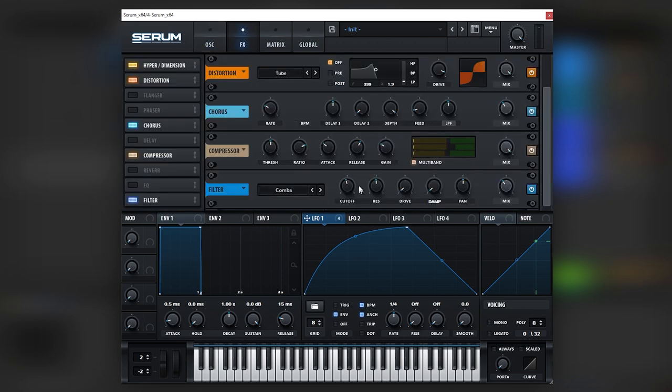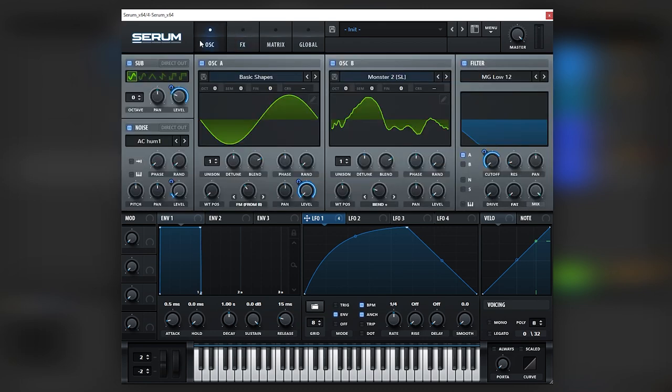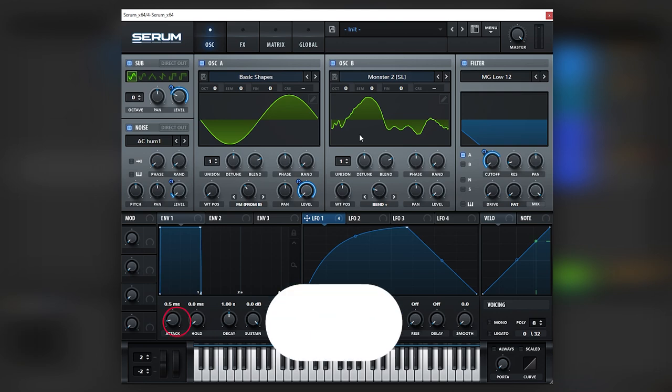Such as the drive, the filter, the filter on the actual oscillator tab, and then the FM and the wavetable. So yeah, that's it. That's going to be it for this one.